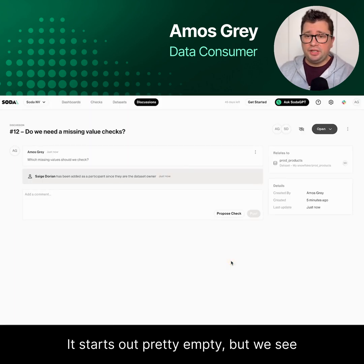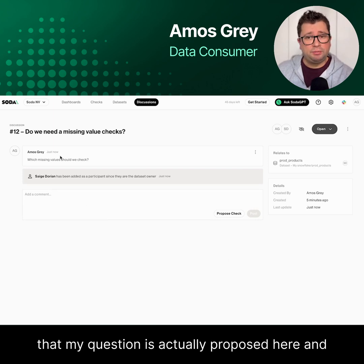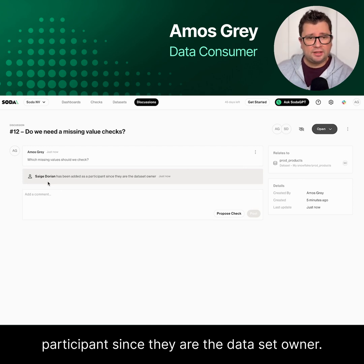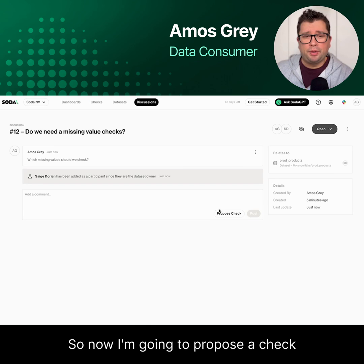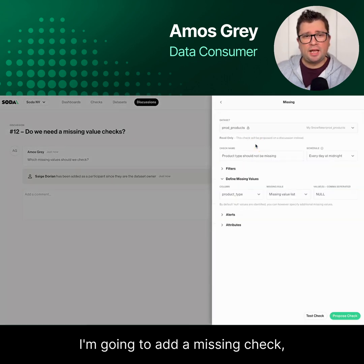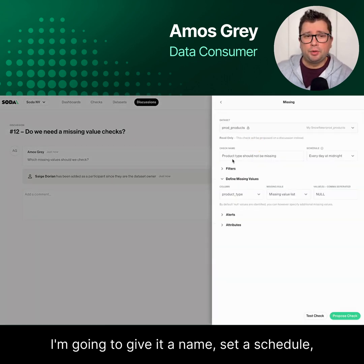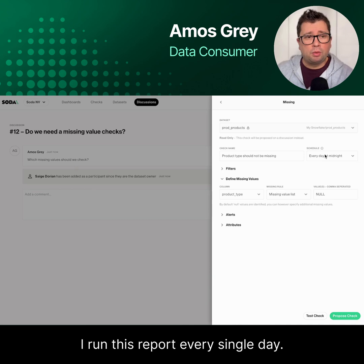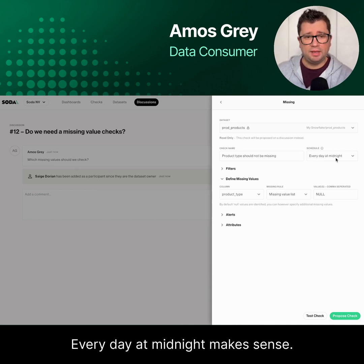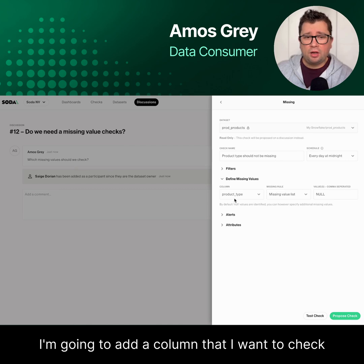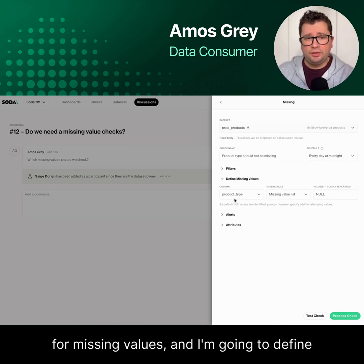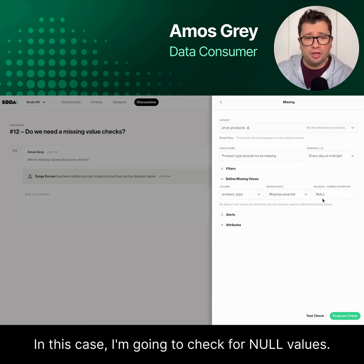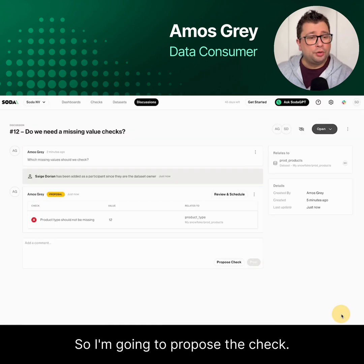It starts out pretty empty, but we see that my question is actually proposed here, and that Sage Dorian has been added as a participant since they are the dataset owner. So now I'm going to propose a check as a data consumer. I'm going to add a missing check, give it a name, set a schedule — every day at midnight seems reasonable since I run this report every single day. I'm going to add a column that I want to check for missing values and define what missing values look like. In this case, I'm going to check for no values. So I'm going to propose the check.